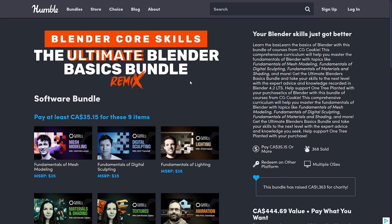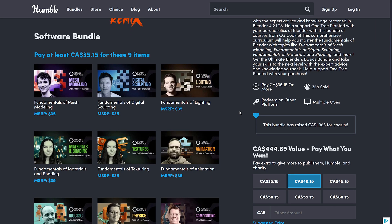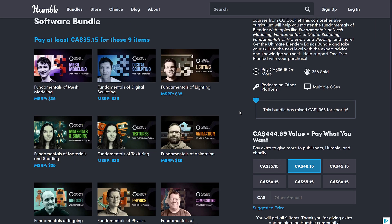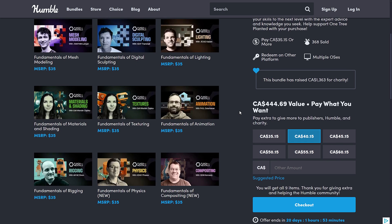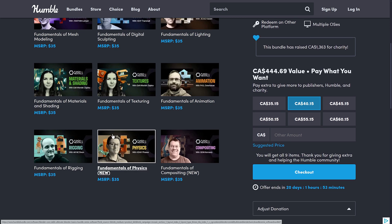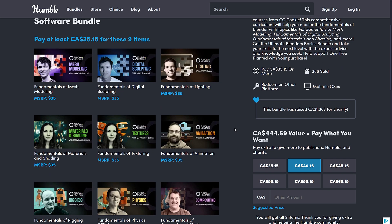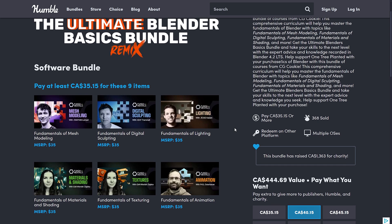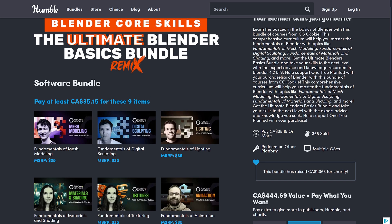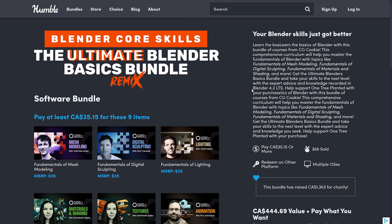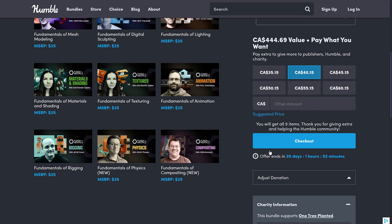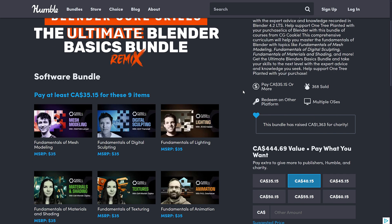The first one here is a rerun of the CG Cookie bundle. This came out, I think, September-ish. This looks like basically the same thing. Only one tier this time, which is $25 USD. And it's a number of Blender courses. Mesh modeling, digital sculpting, lighting, material and shading, textures, animations, and rigging. And it looks like they've added two, physics and compositing as well. So if you want to learn from CG Cookie, this course bundle is here as well. Again, this one is not limited time, so this goes on for quite a while.